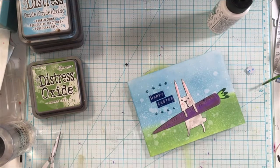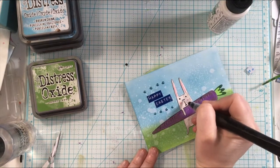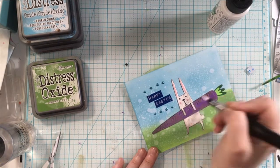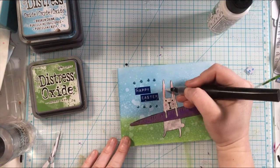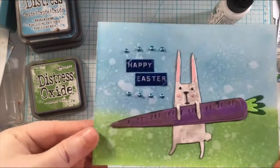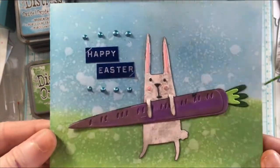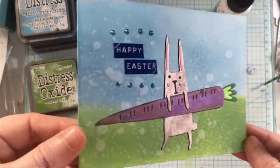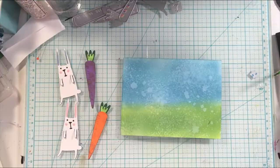I'll have all of the supplies listed down below in the description box as well. Just adding that to a few spots on the bunny as well and that is all sparkly and I'll move on to the next card.